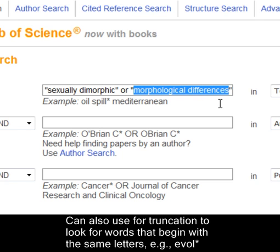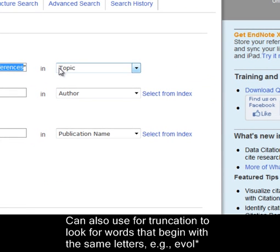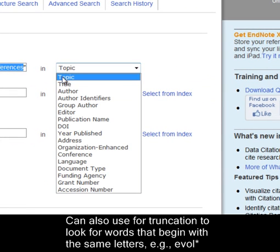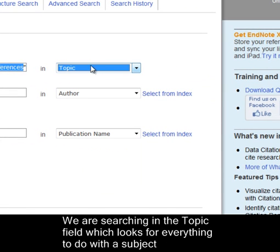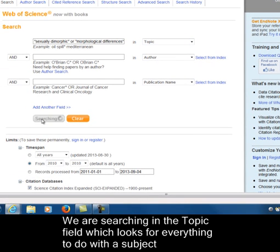You could also use truncation if you were looking for a particular word — any word that begins with the same letters — and you truncate it at a particular point to find all the words that begin with those letters. You do that by using the asterisk symbol. We're looking for everything to do with a particular subject, so we're looking in the topic field. Then we click on Search.